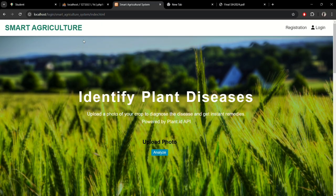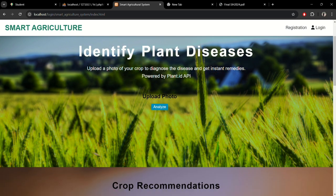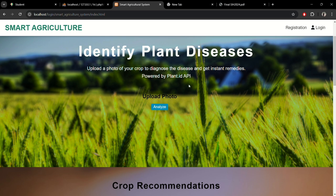Let's move towards the website Smart Agriculture. Here we have the identify plant disease section to obviously identify the disease of the plant. The user has to upload a crop to diagnose the disease and get instant remedies. We are using the plant.id API.